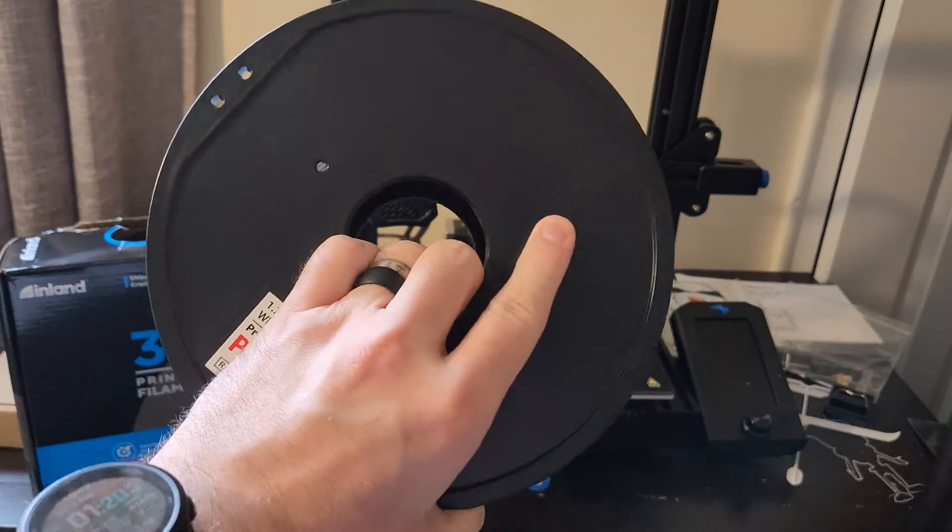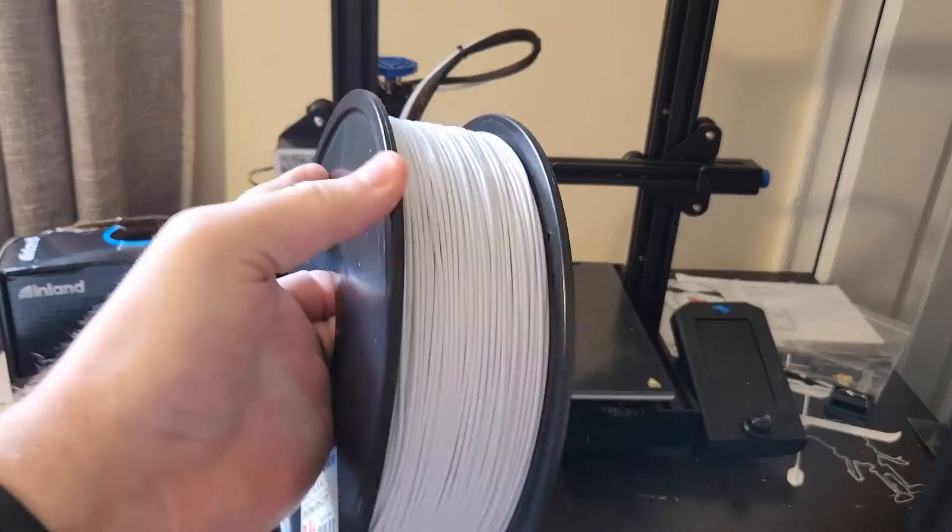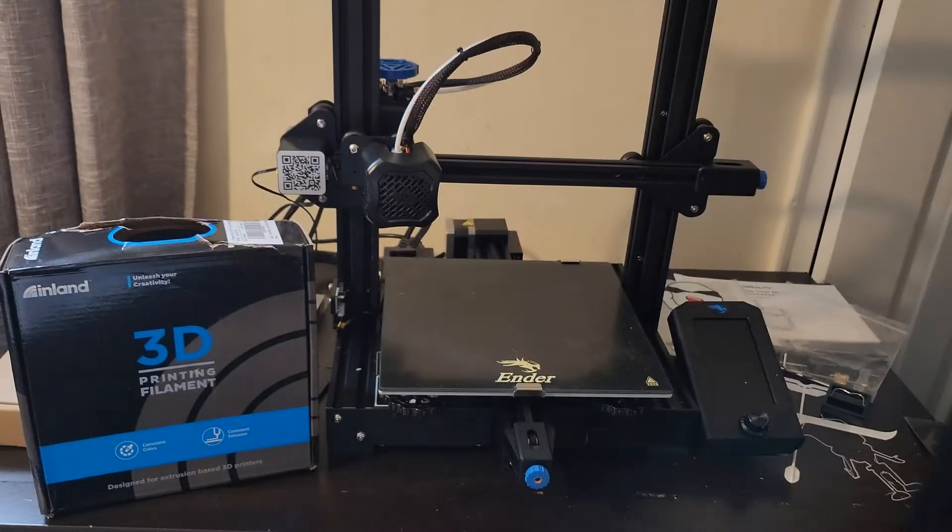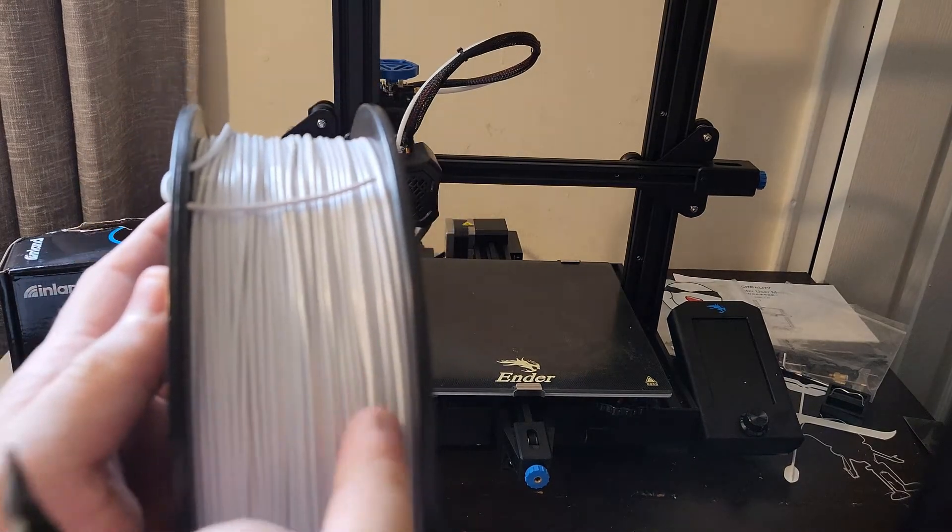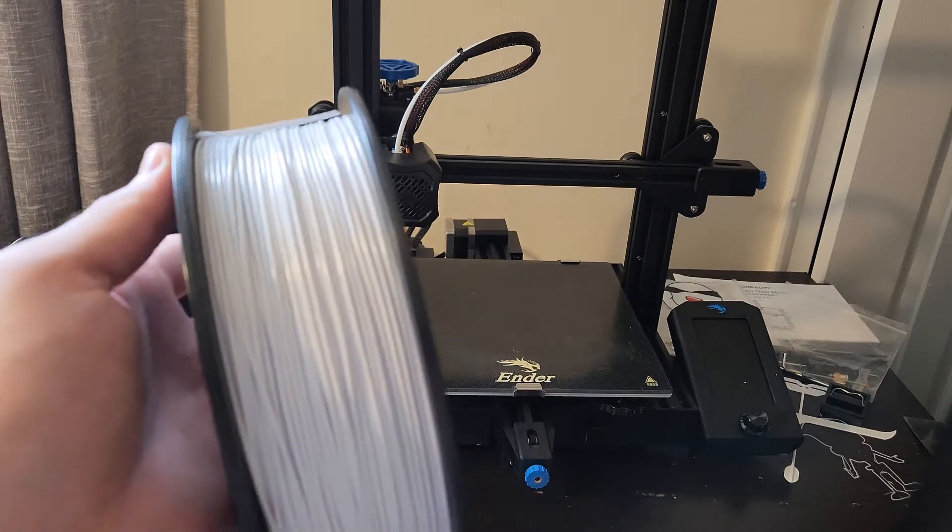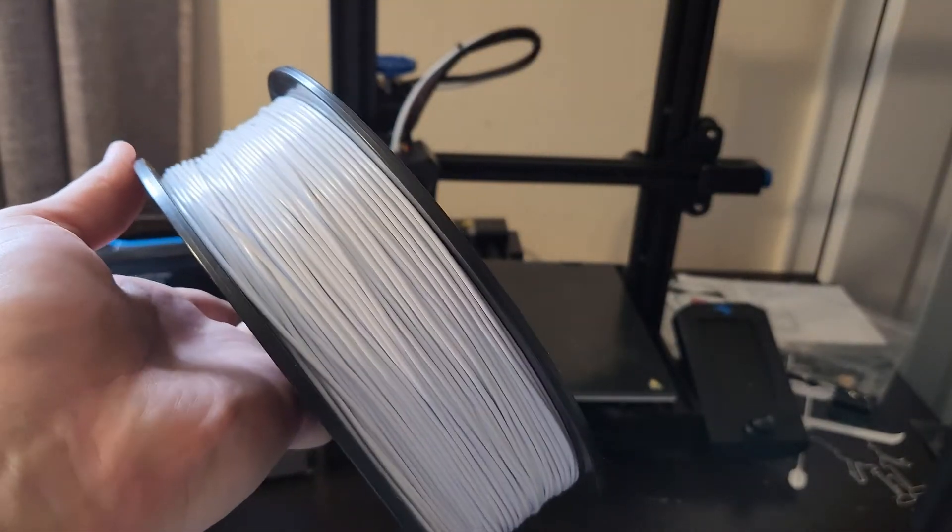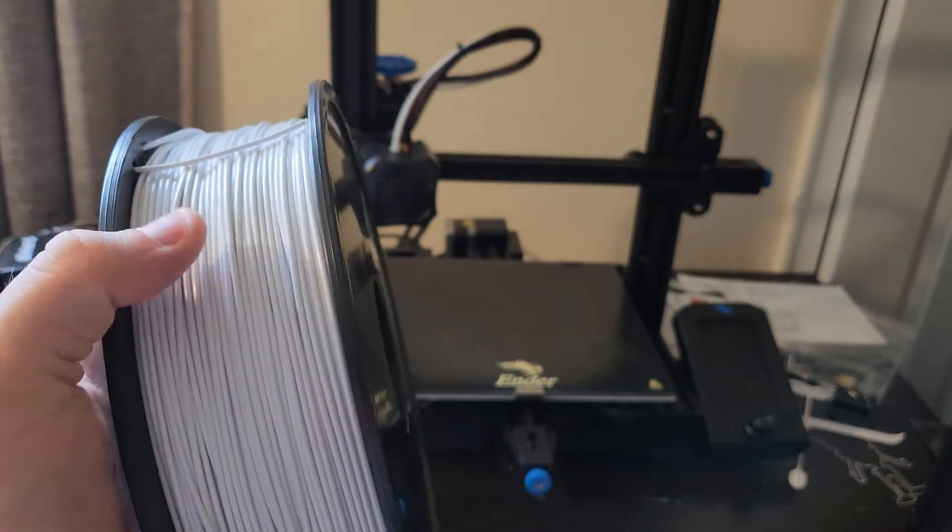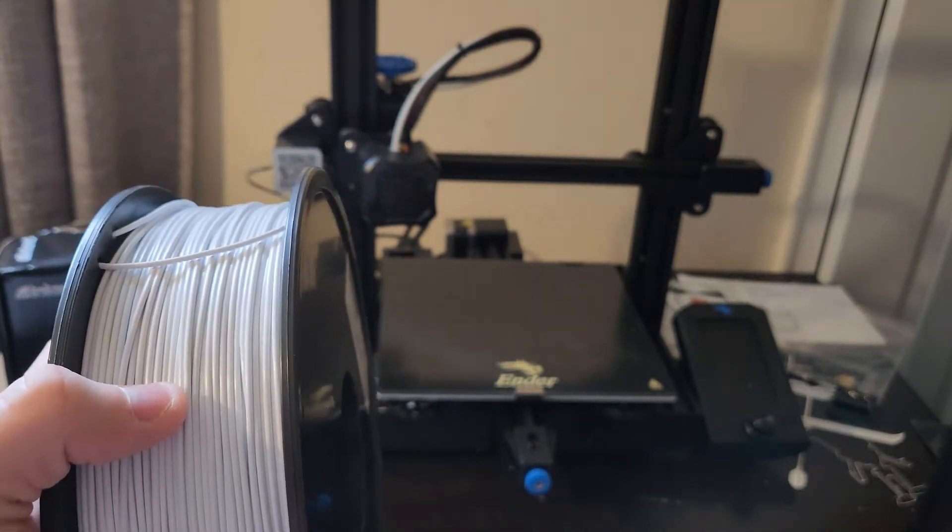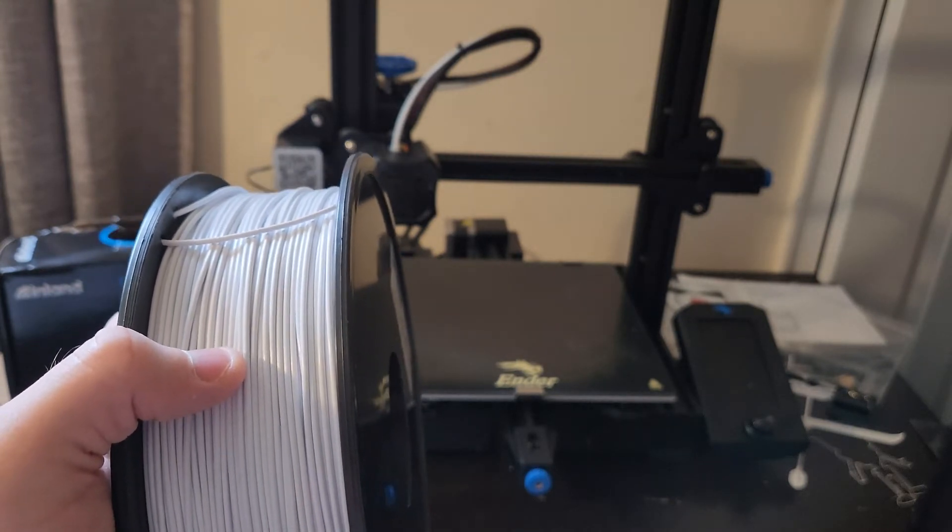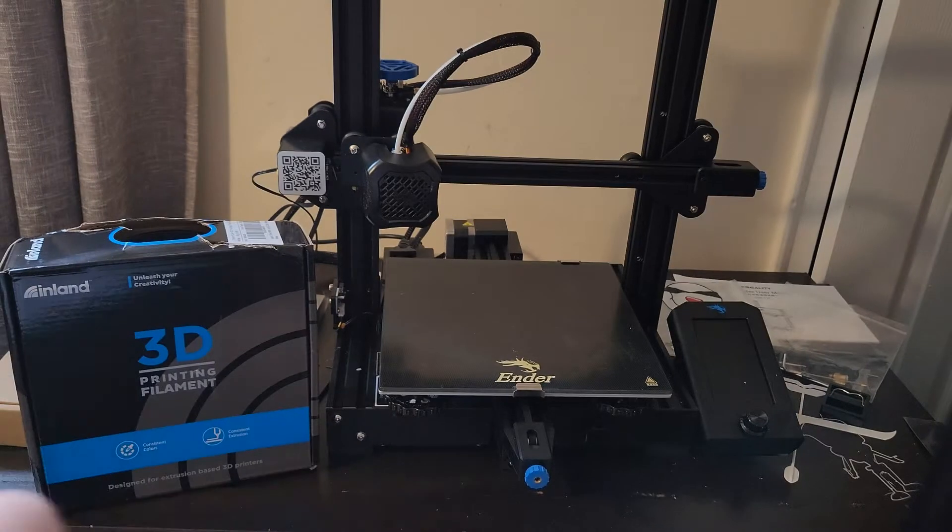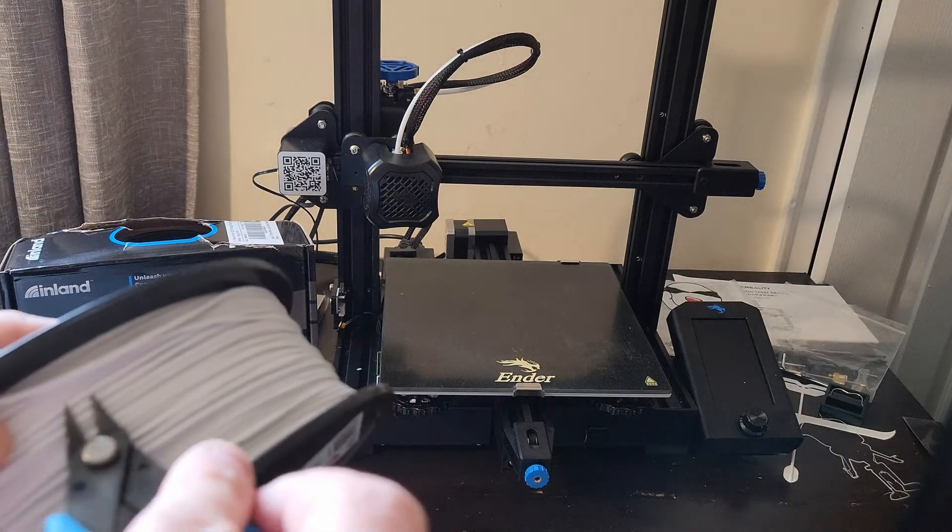Alright, so we have our Inland PLA Plus 3D filament here, just a standard roll, got it off of Amazon. A couple of things to note before you load it: just try to take a look and make sure that it looks like everything's lined up relatively well. I'm a bit concerned about this particular roll because you'll see it's a little bit disorganized, so you could end up with some of this knotting up. I'll have another video linked in the description walking through some issues I've had with printing that are a result of that.